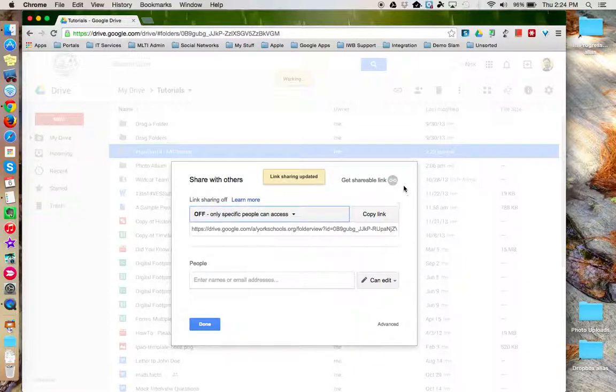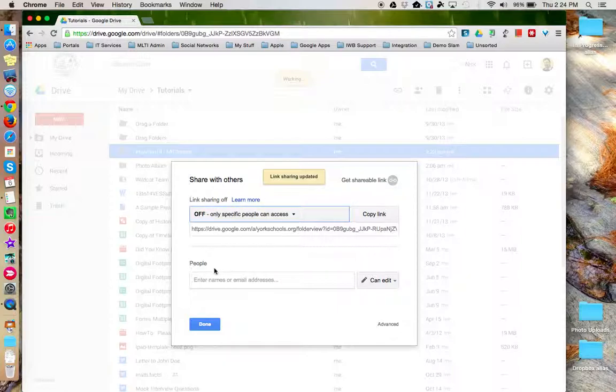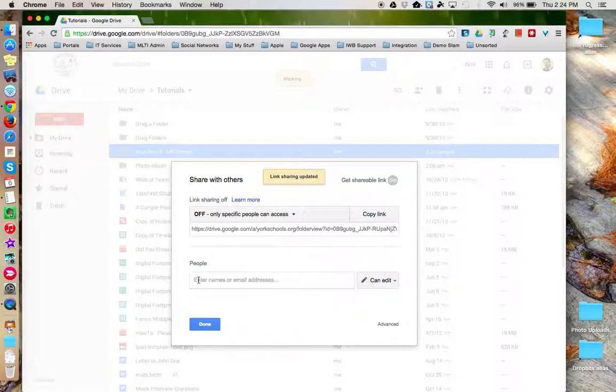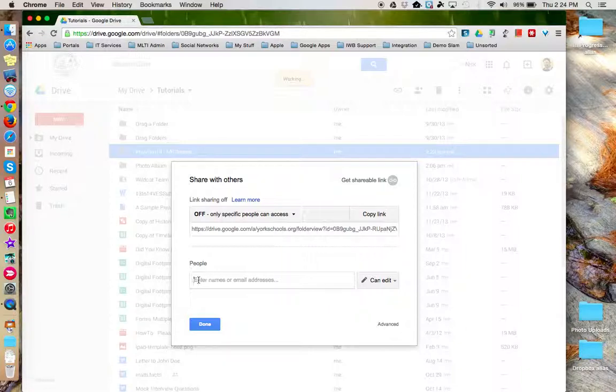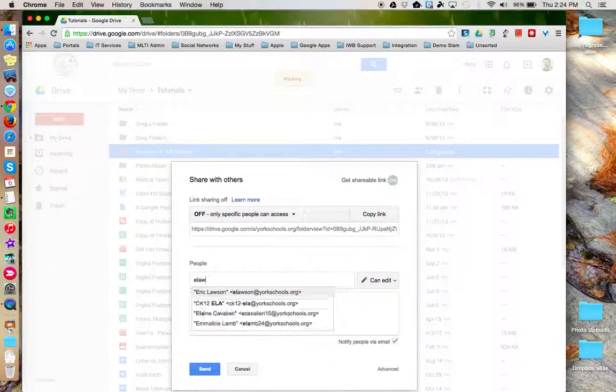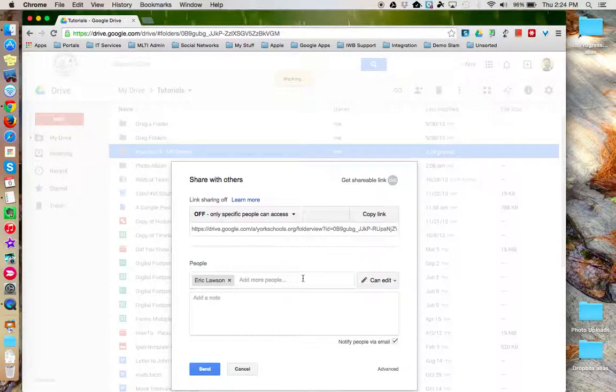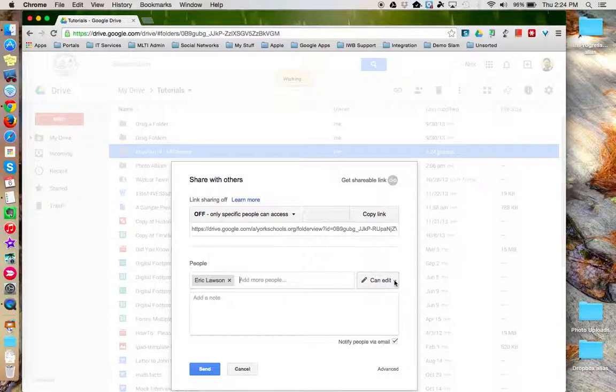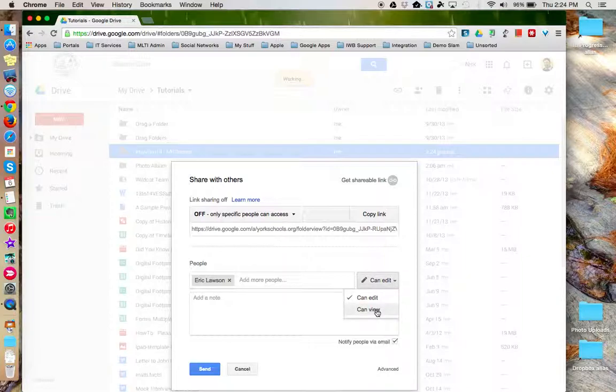The link turns gray and now you can come down here to the People box and specify the specific person, persons, or group that you'd like to share this folder with. Notice that next to this box, I have the option to specify whether I want to give this person or persons edit or view permission to the folder.